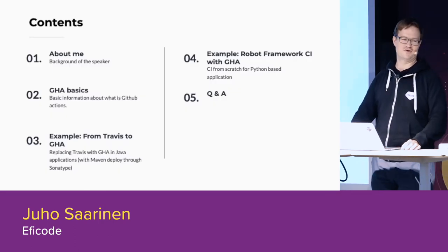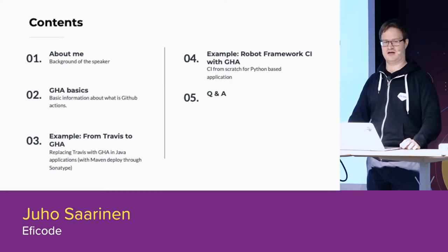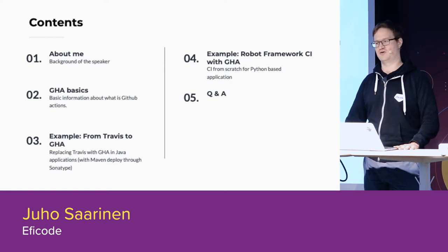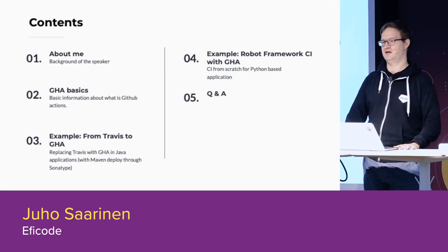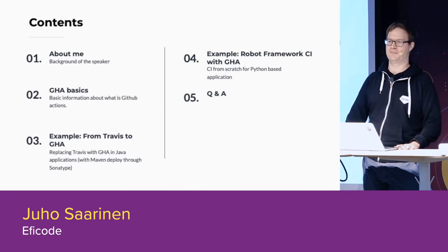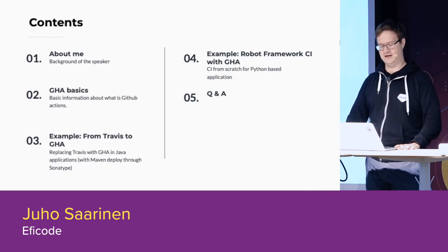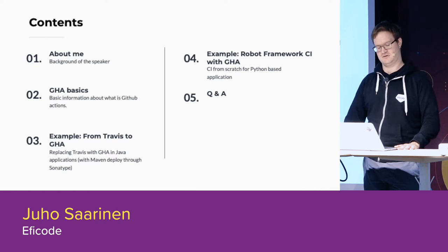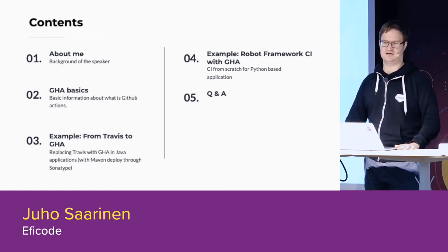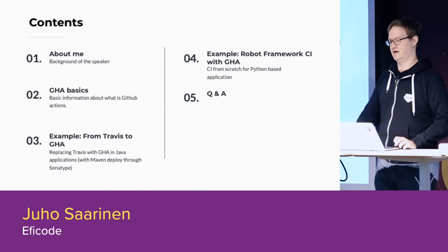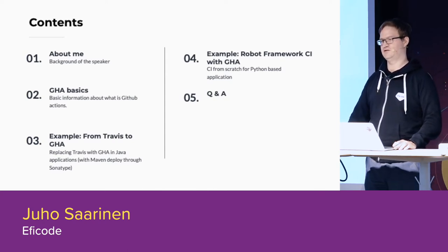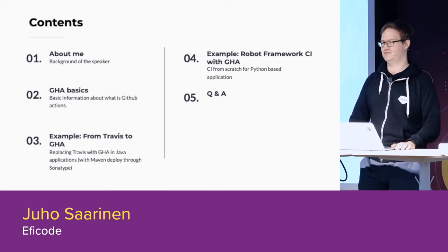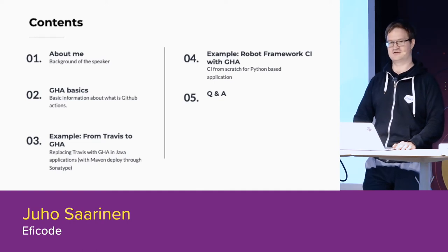I'm going to talk first about who am I, then about the GitHub Actions basics, just a quick overview of what I'm talking about in general. Then example moving from Travis to GitHub Actions with Java application, and then kind of completely new CI for Robot Framework, which is basically RPA and test automation framework written completely in Python.